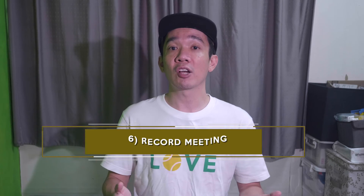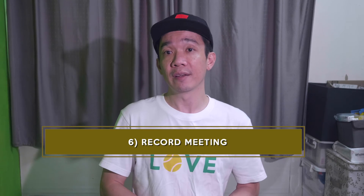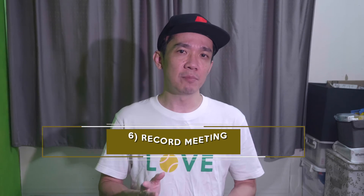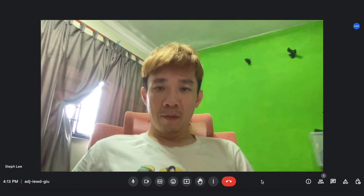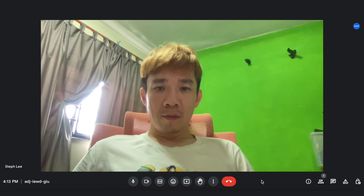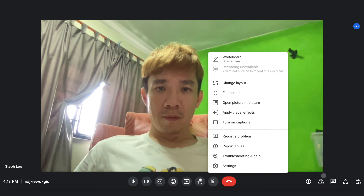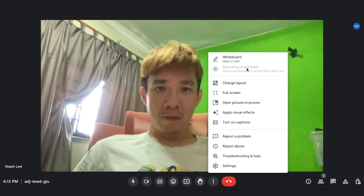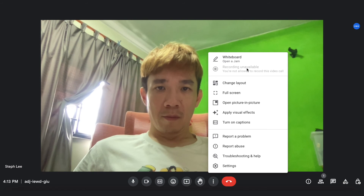Number six: record your screen. This option is only available for upgraded paid versions of Google Meet. So if you have a paid version, click on the three dots icon and select recording here. As you can see, I'm using the free account, so it says recording unavailable.